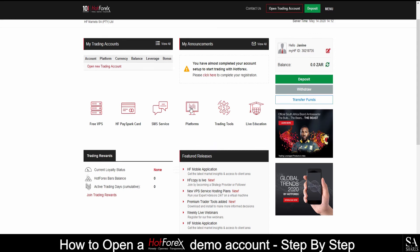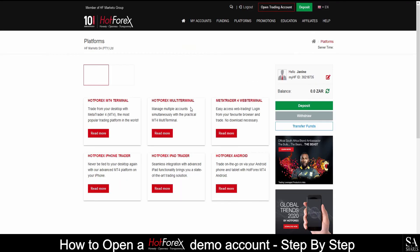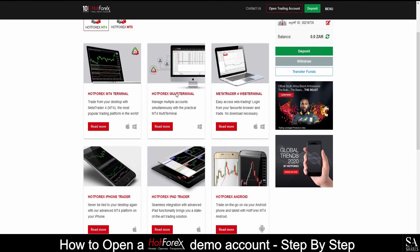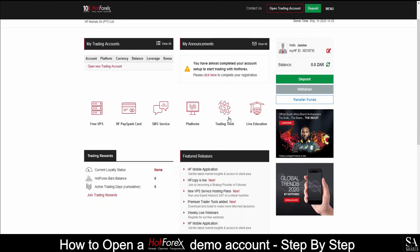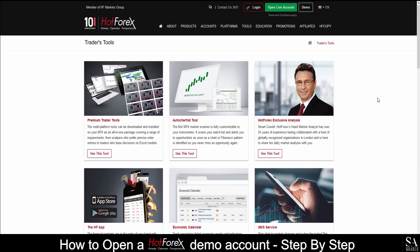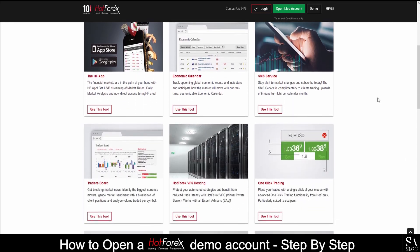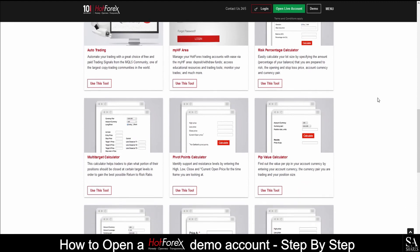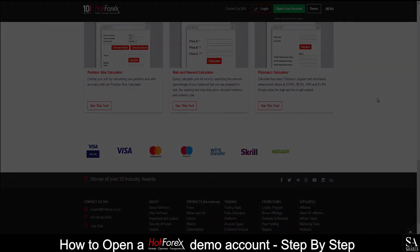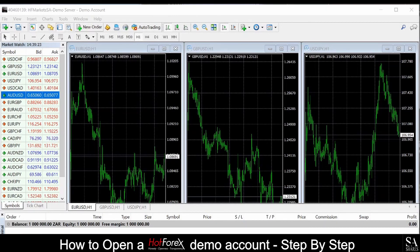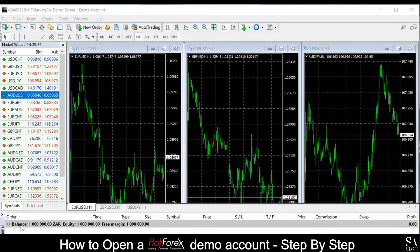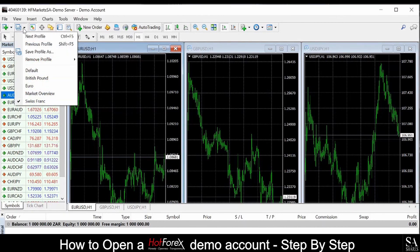Once you have signed up and completed your registration process, you will then need to choose your platform. Your charting tools are accessible from the MyHF page as well. There are a large variety of tools provided by HotForex as you can see here. Once you have decided on your preferred platform, this is what it would look like. In our case, we used MetaTrader 4. Keep in mind that this is only a demo account — you have a little bit of currency to play with and a general example of what trading would be like on HotForex. To open your account now, simply follow the link in the description. Good luck!